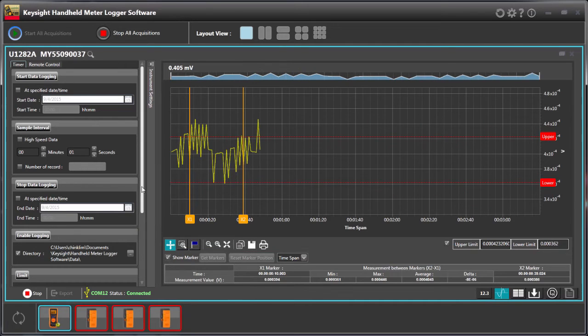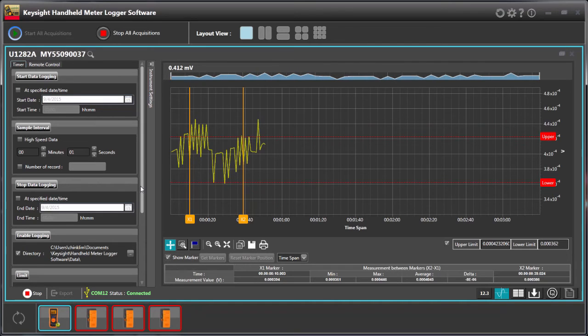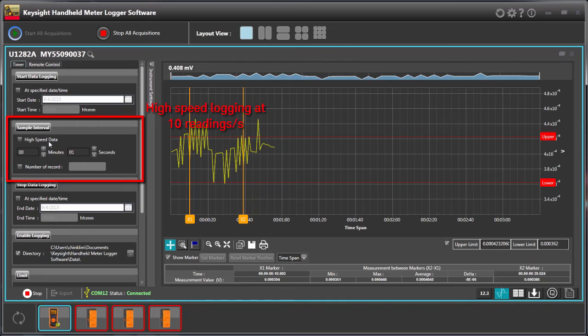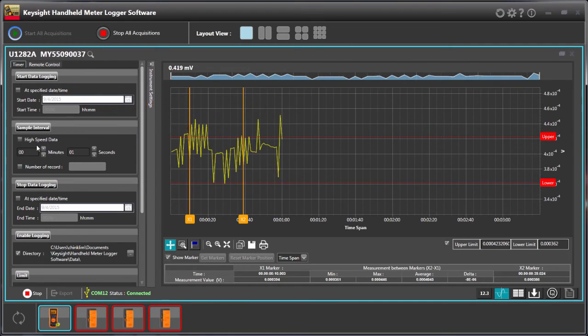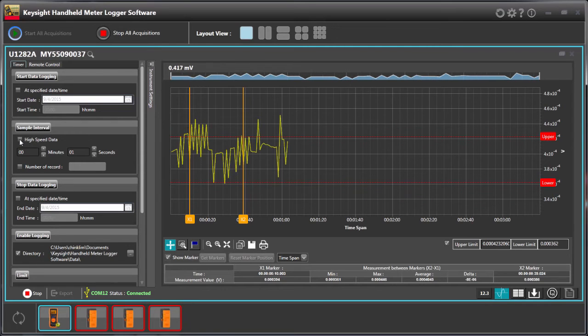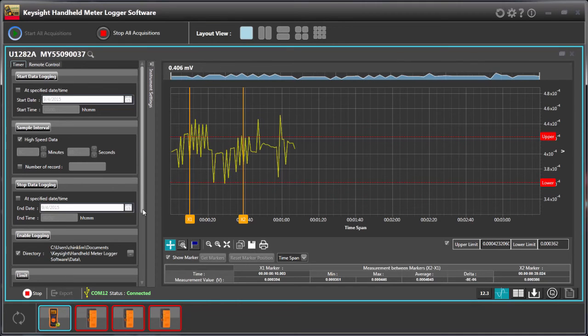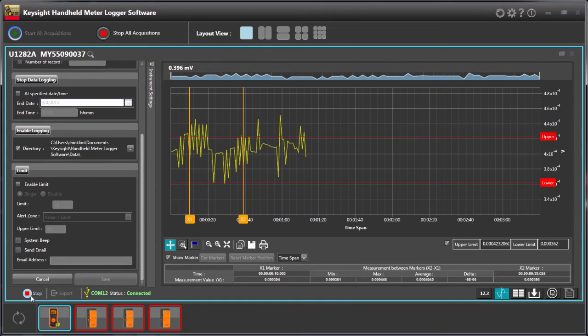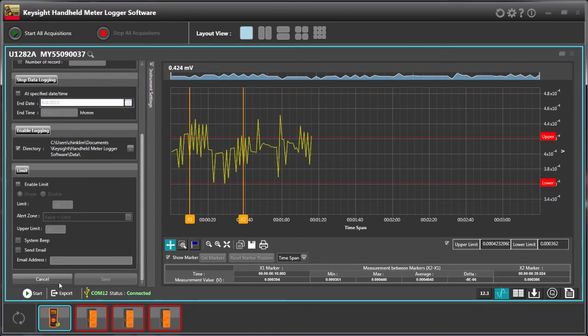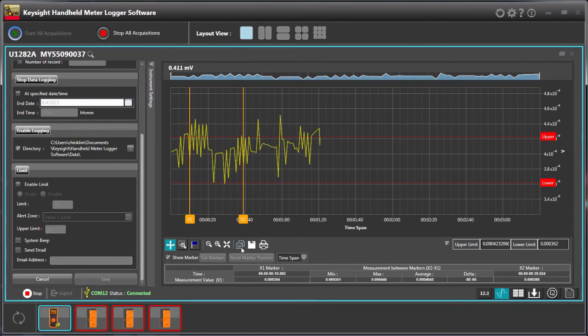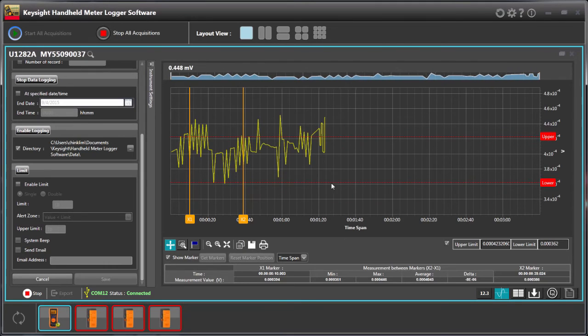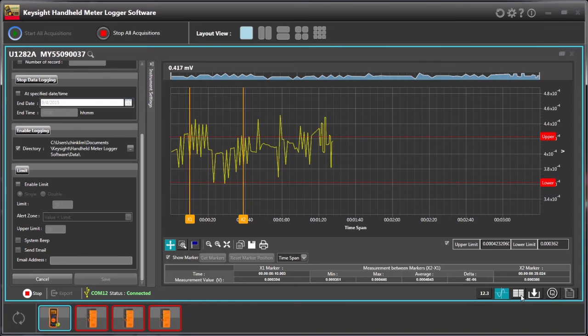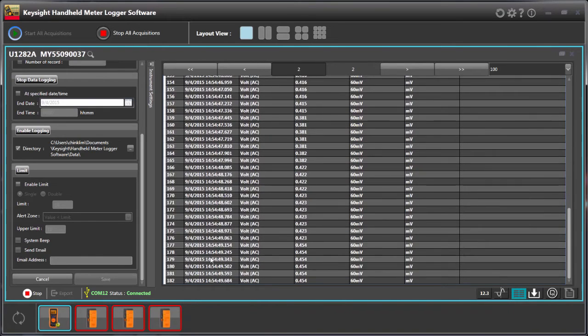Some unique features for the U1241C and U1242C as well as the U1281A and U1282A is the high-speed data modes. You can actually record 10 readings per second with this high-speed data. For example, let me just show you. Click on high-speed mode and please remember to save it. Then you can see the reading actually runs faster. You can see it's more clear in the tabular format.